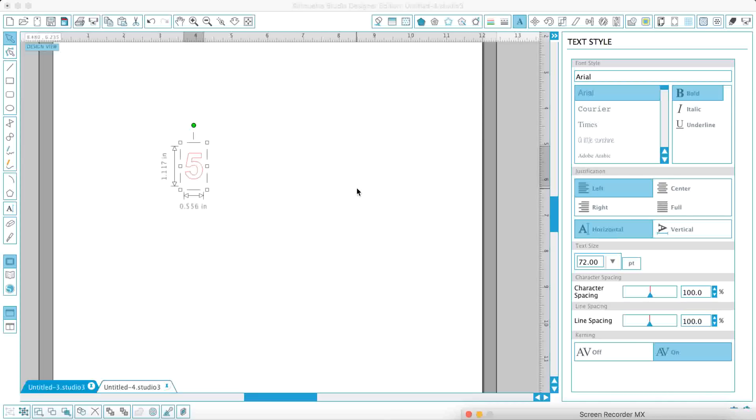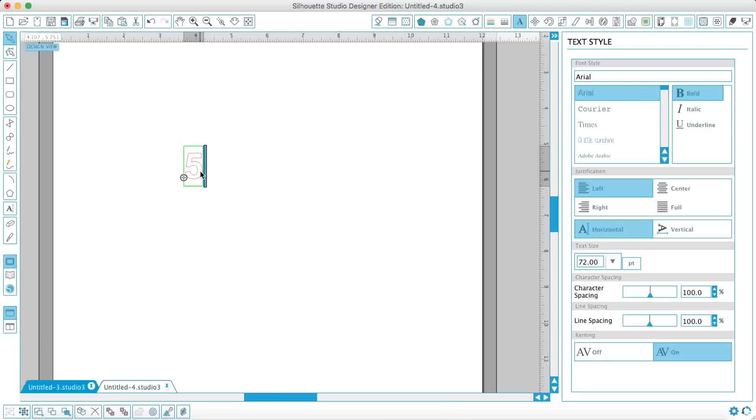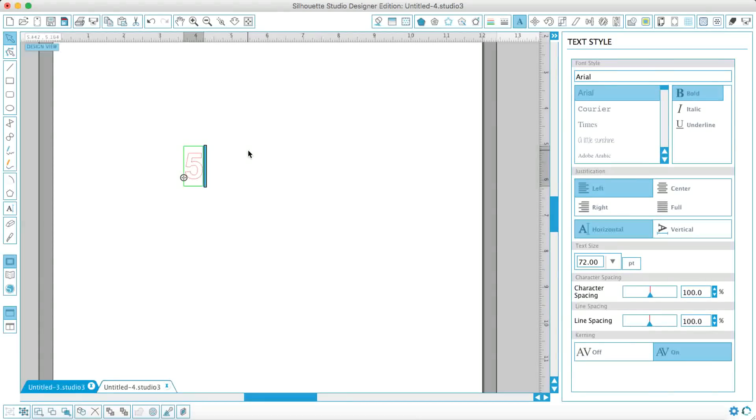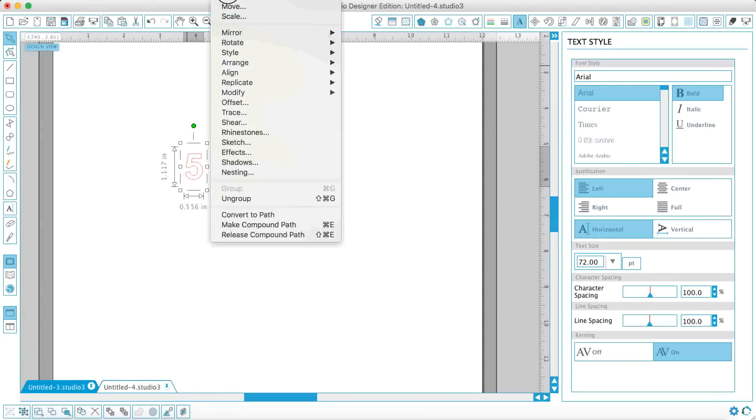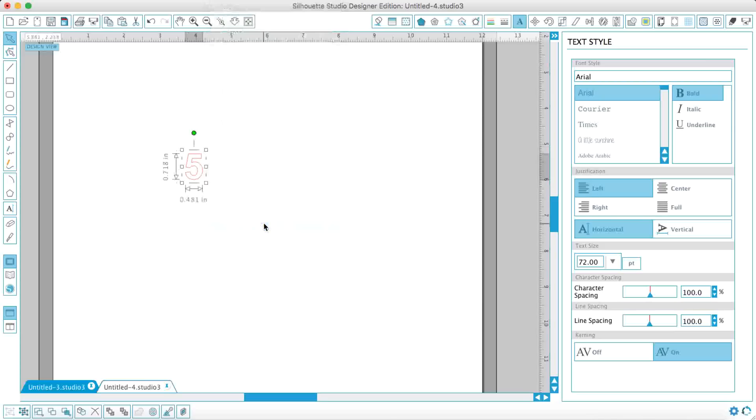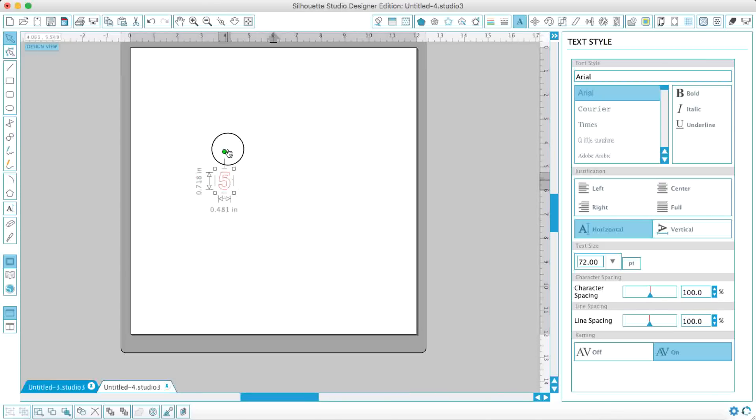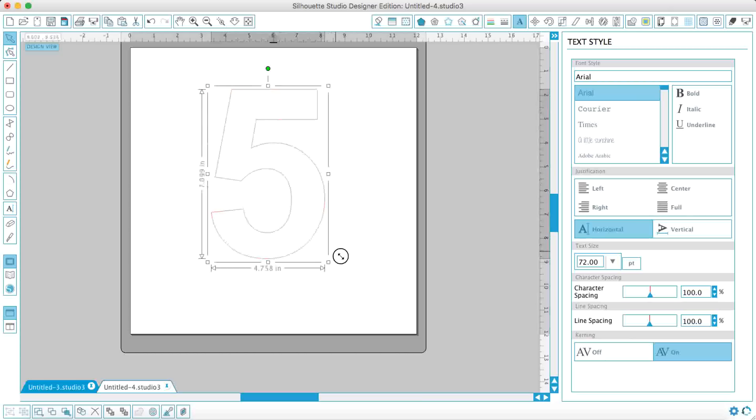So what I've done first of all is I've typed out my number 5. I've used Arial and I've made it bold, and then what I'm going to do is make that into a compound path because this won't work if you don't do that first. And then I'm just going to make it nice and big.